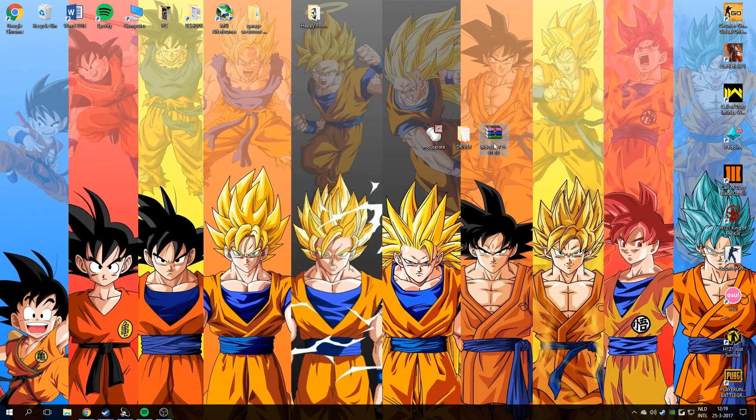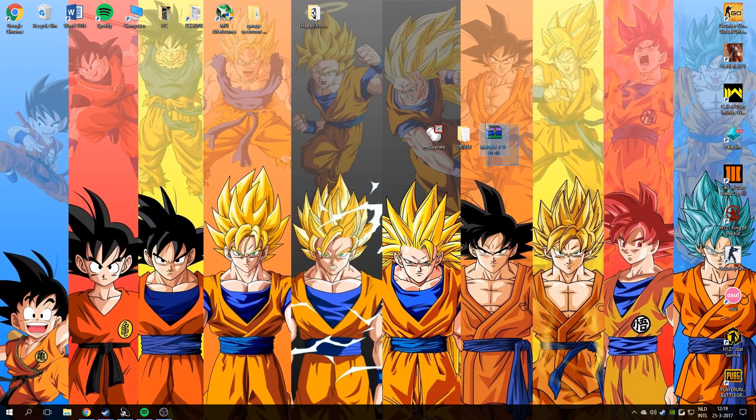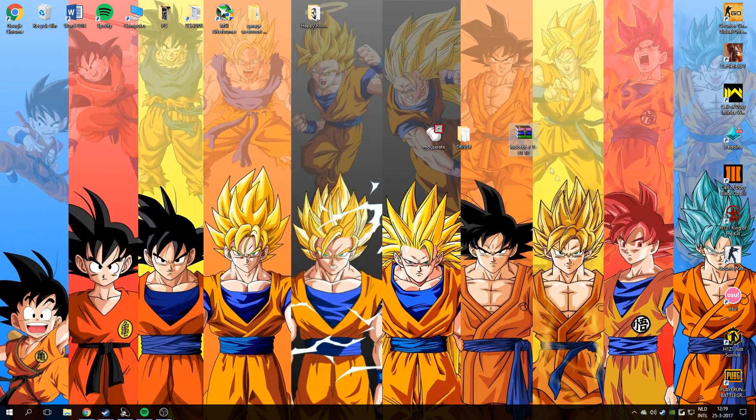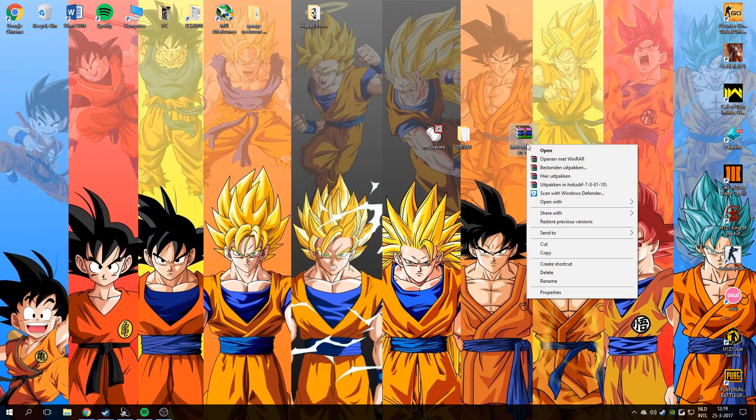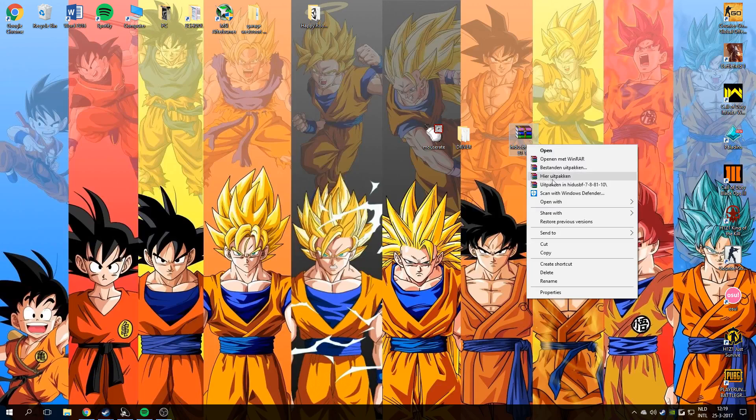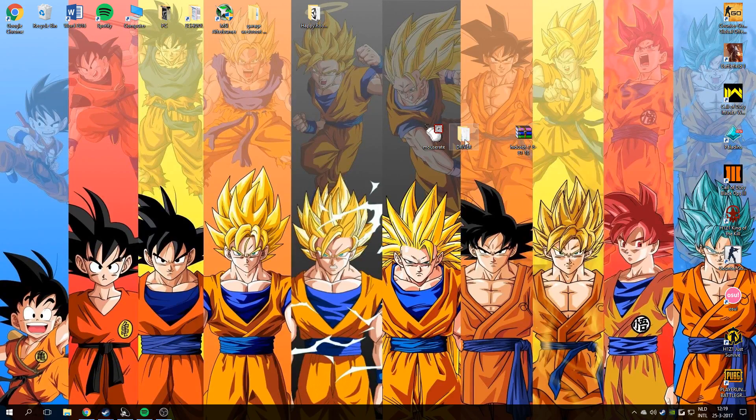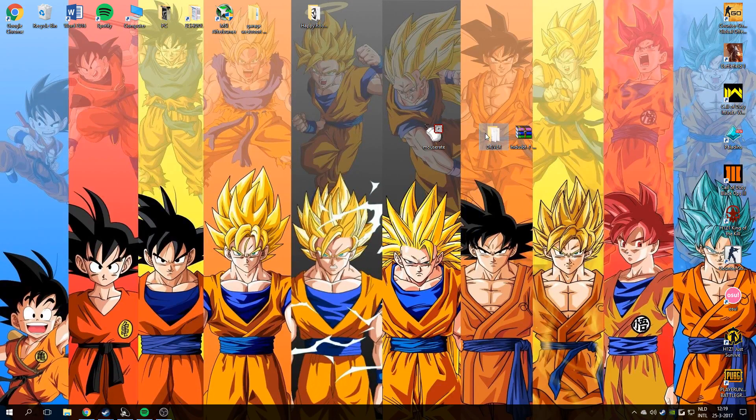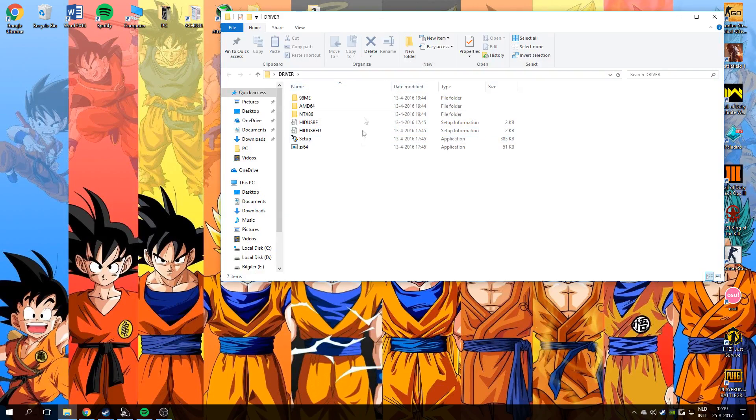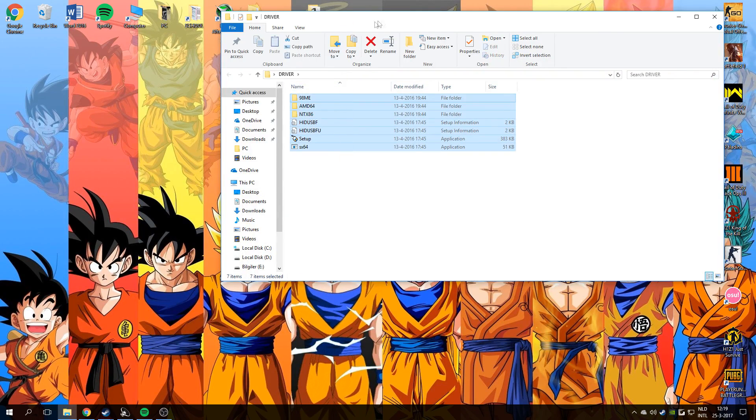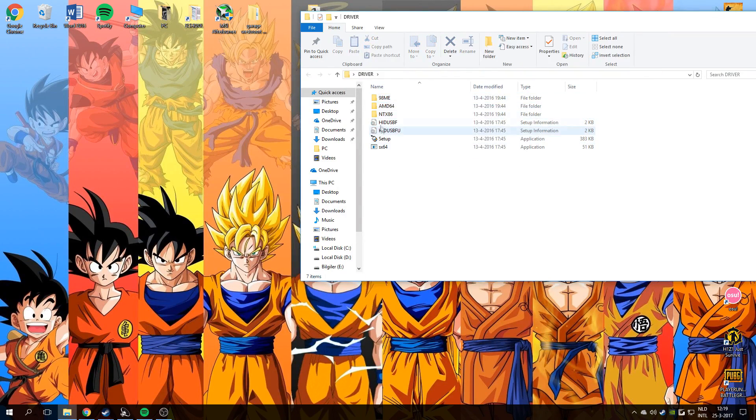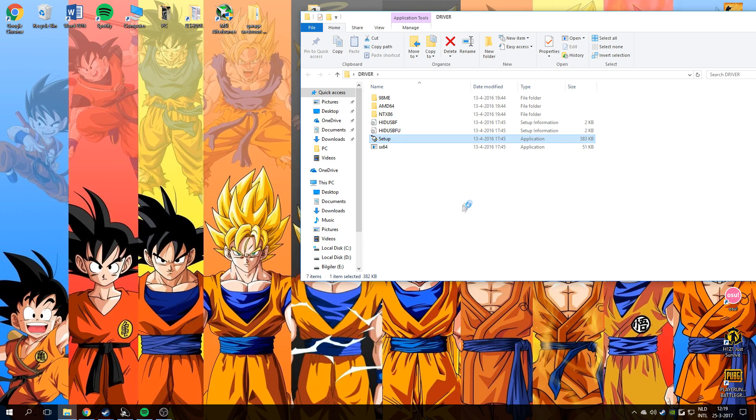The driver will be in a WinZip file. You need to extract it on your desktop and you will get this driver. Just open it, you will see some folders and applications. Just go to the setup.